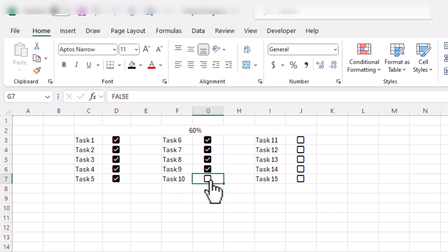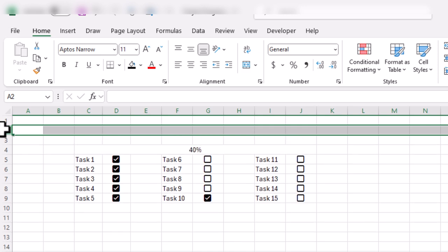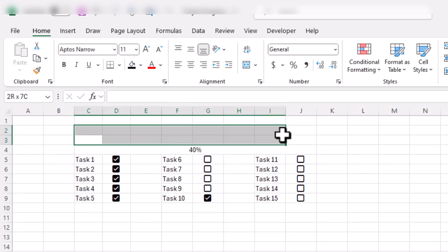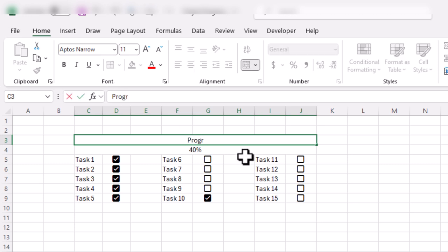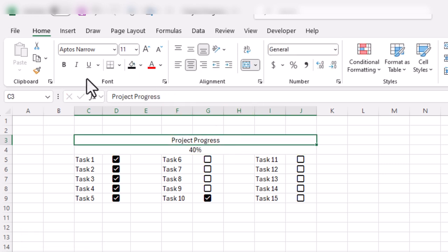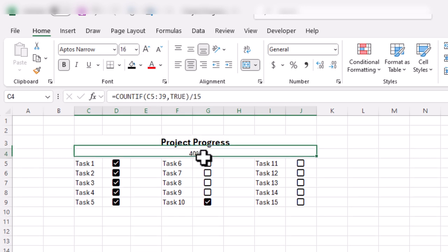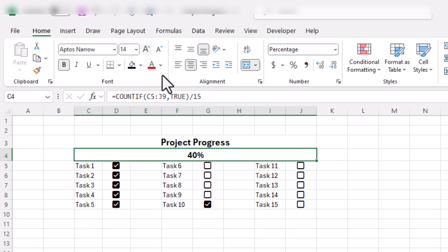When I mark any cell, you will see this percentage is updated. Now we simply select the cells, merge them, and put the heading 'Project Progress.' Let's make it bold and adjust the size. Similarly, we'll bold it, adjust the size, and change the color to red.